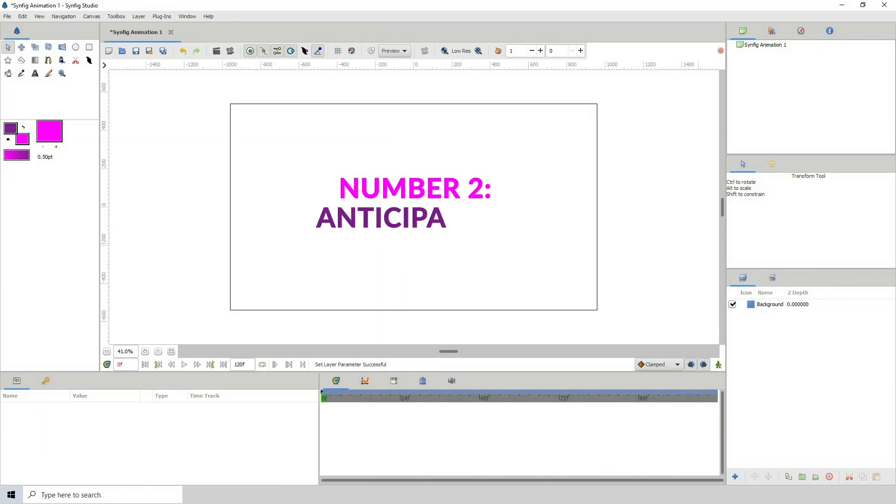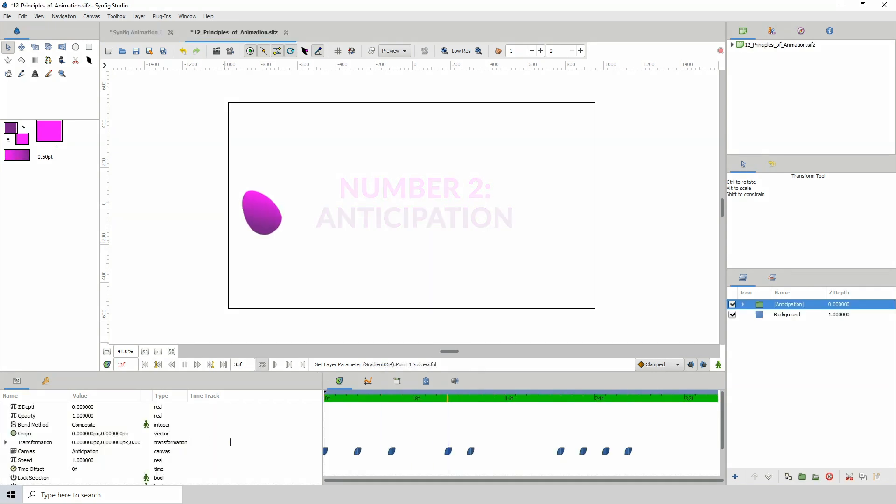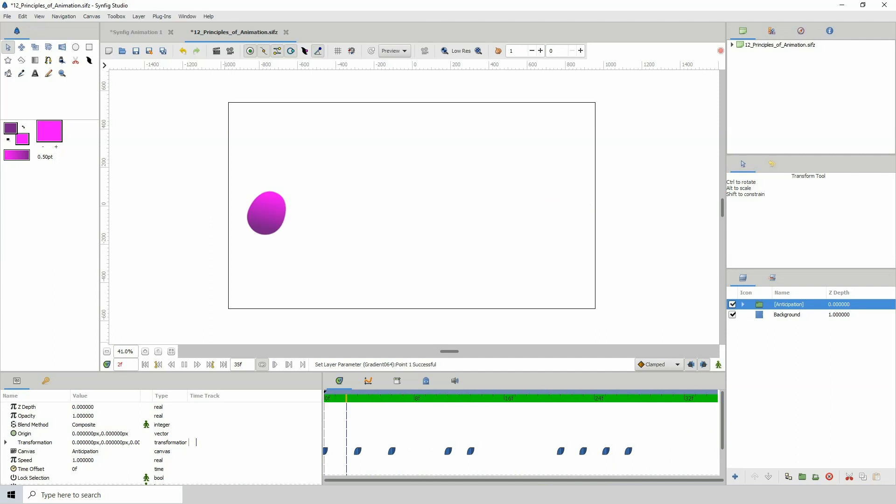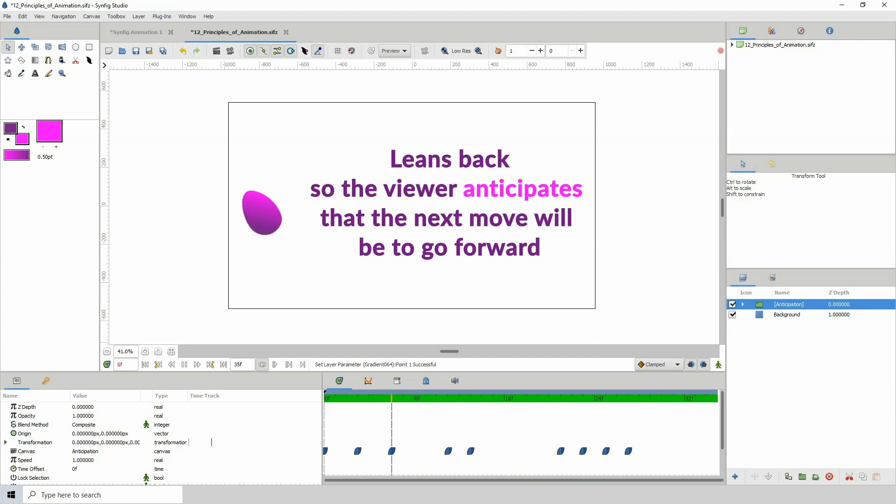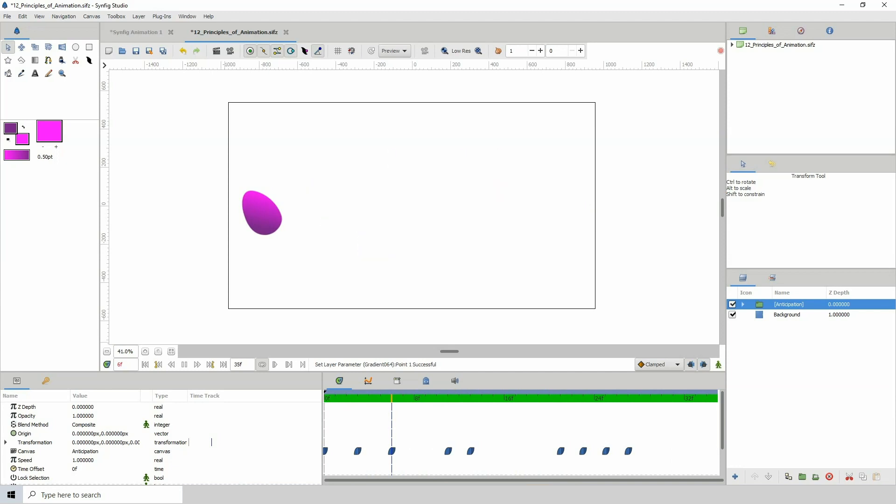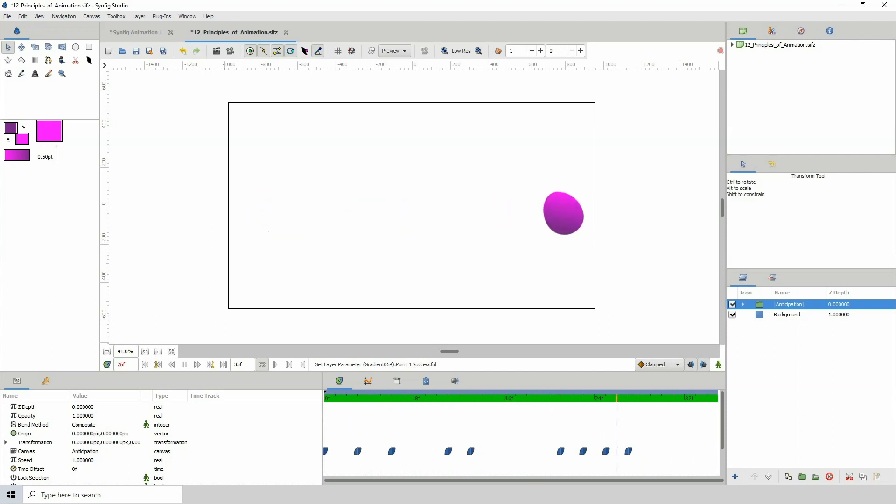Number 2. Anticipation. Now this basically prepares the viewer for what is about to happen. So certain actions that when you see it, you can predict what will happen next. Such as a baseball player or a cricket player dragging his hand backwards as he's about to pitch. In doing that you can anticipate what you'll do next.